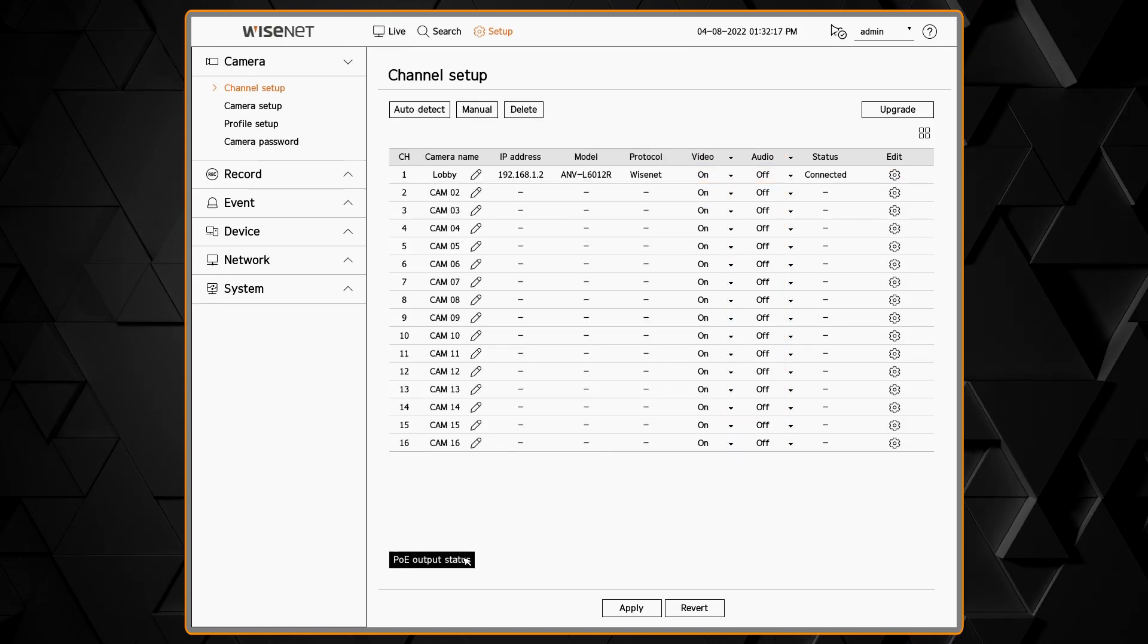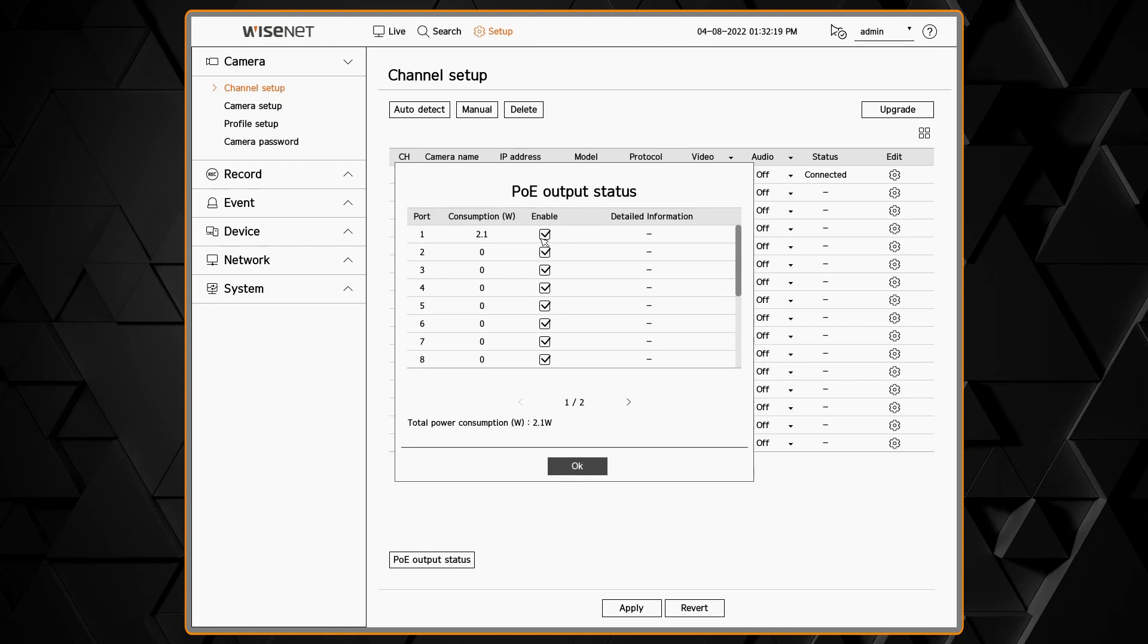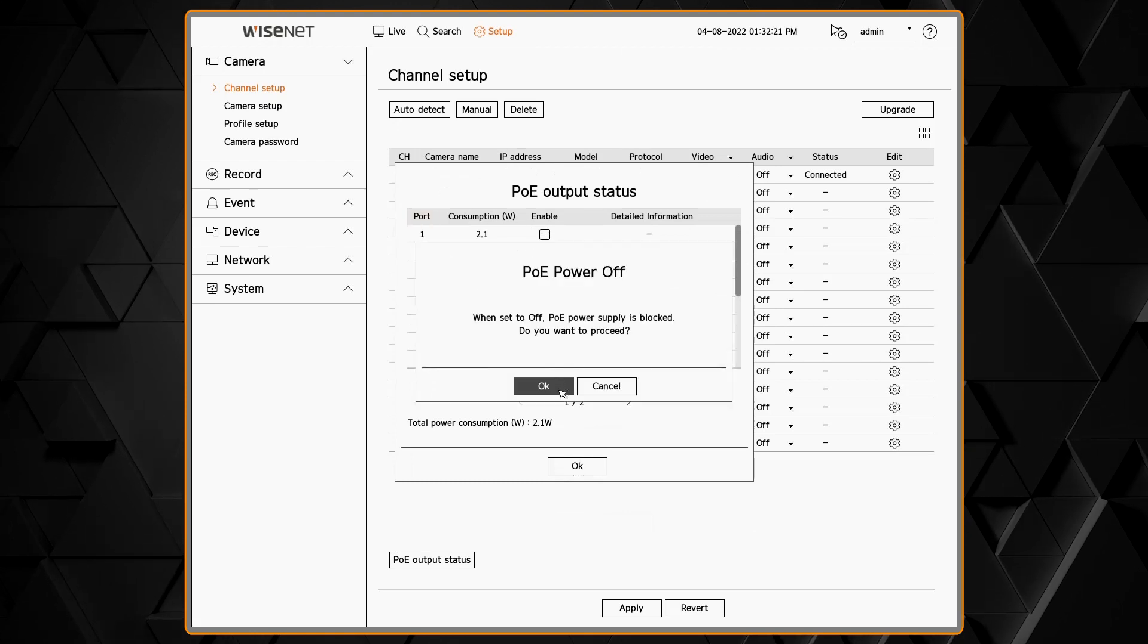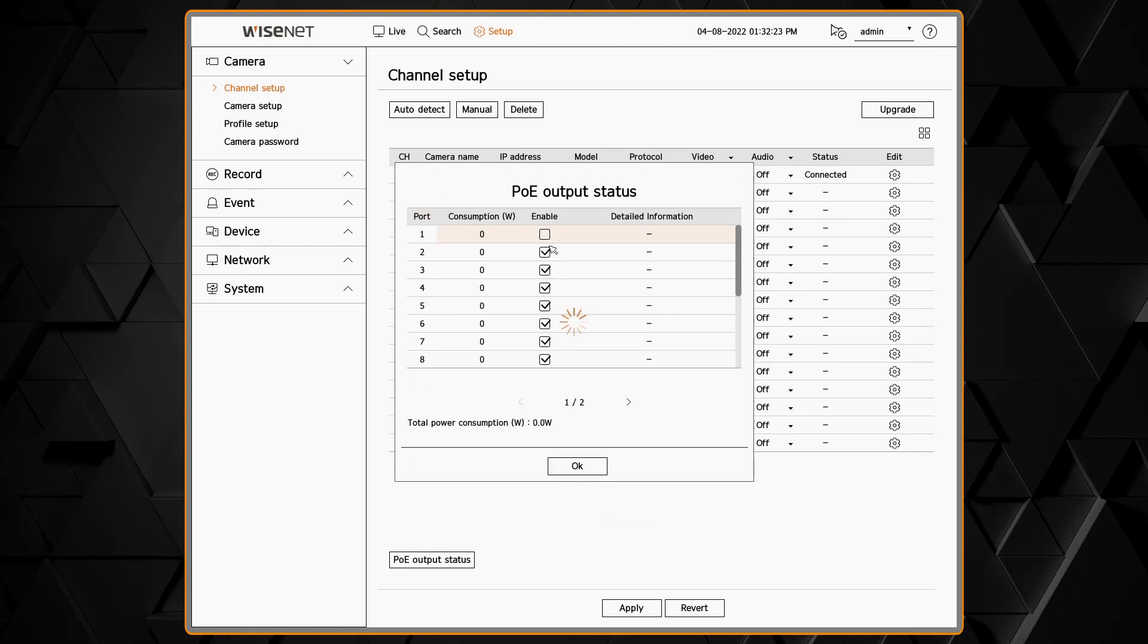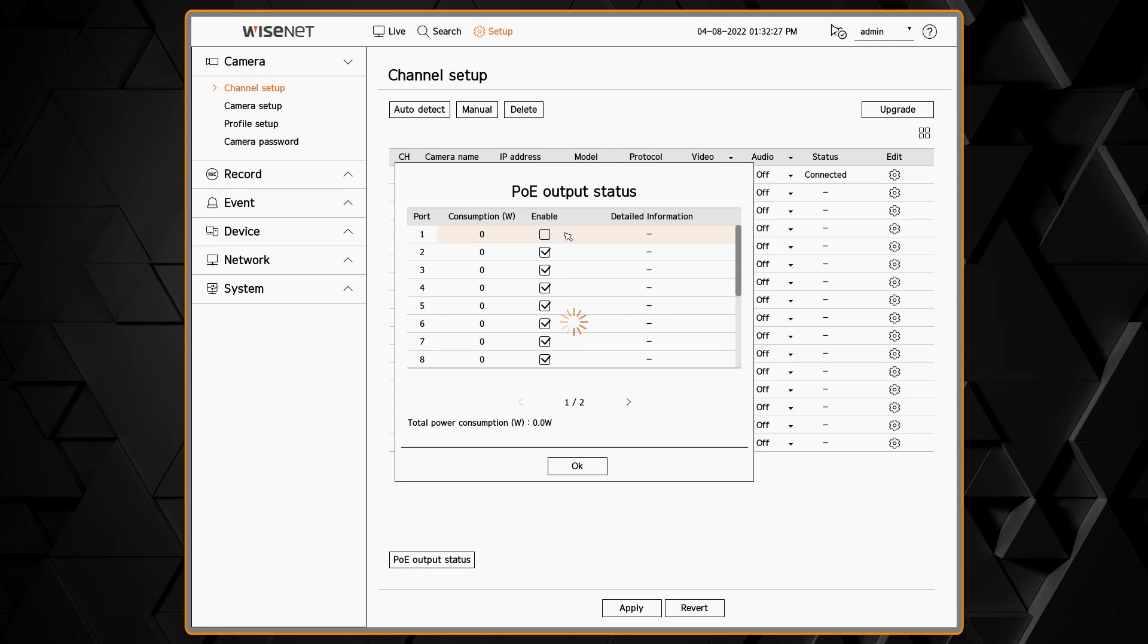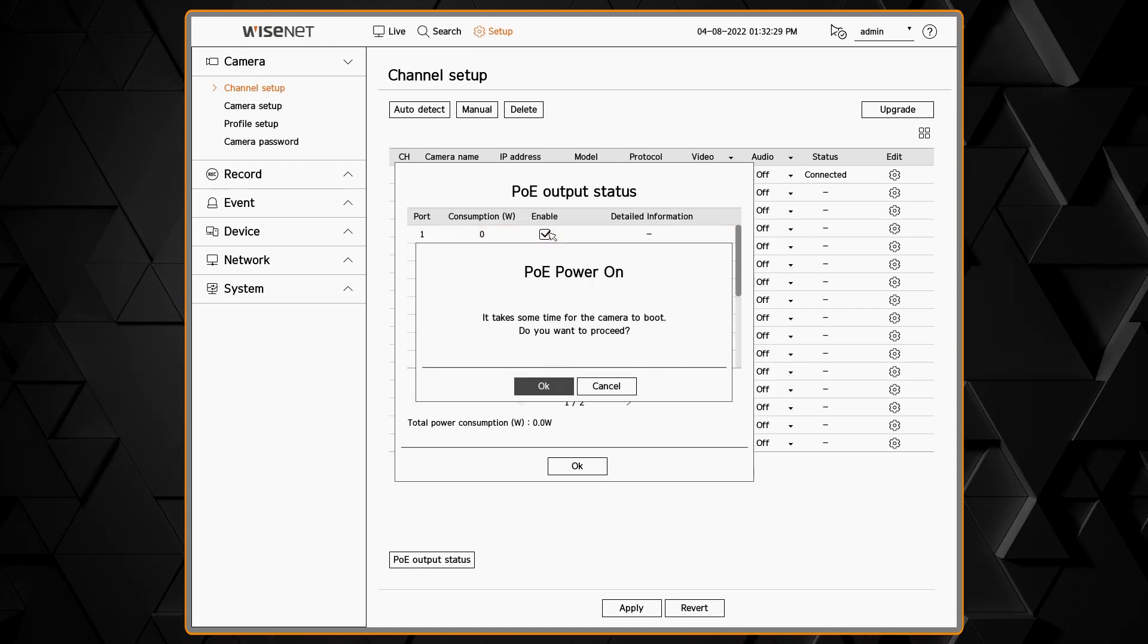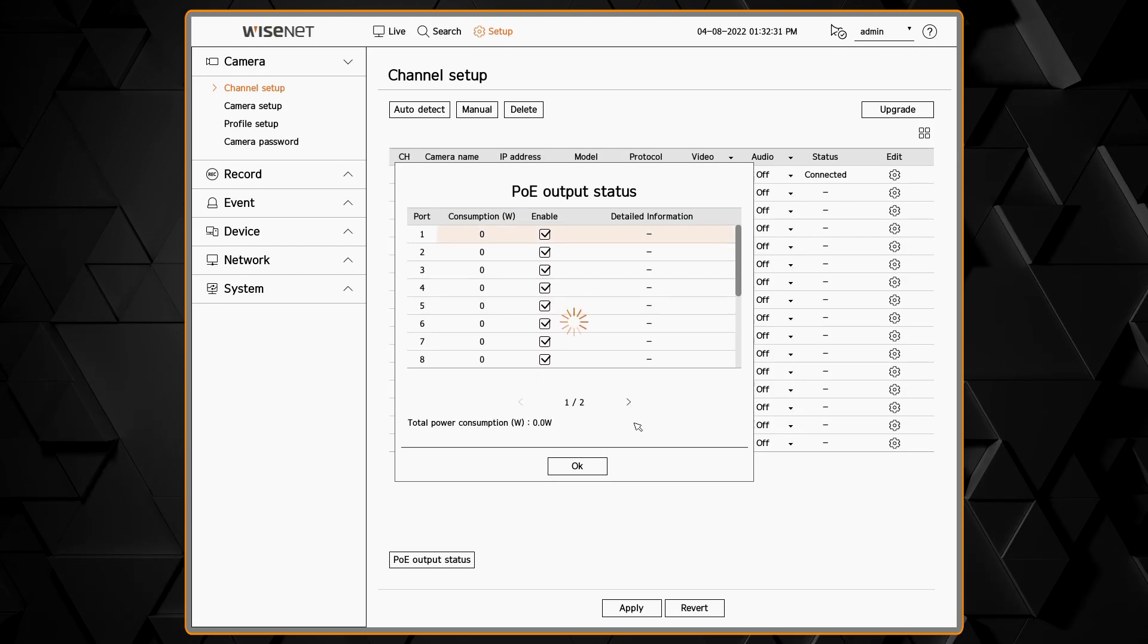The POE menu lets you view the power status as well as turn on or off individual ports on the switch. This is useful to be able to reboot a camera in case there's a problem with that device.